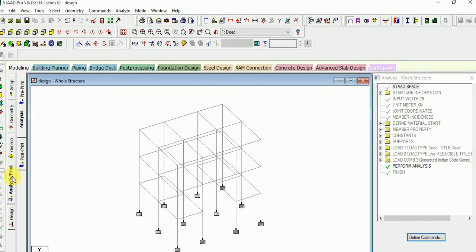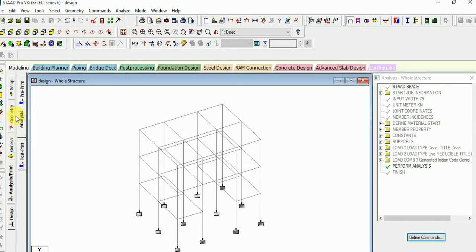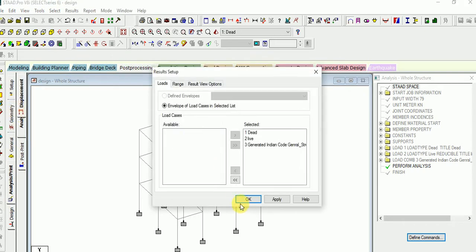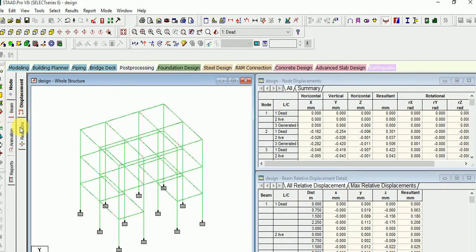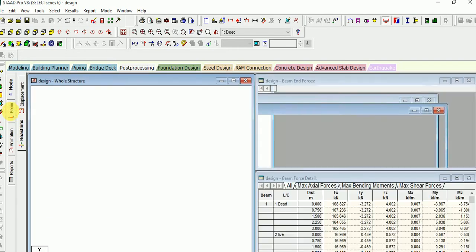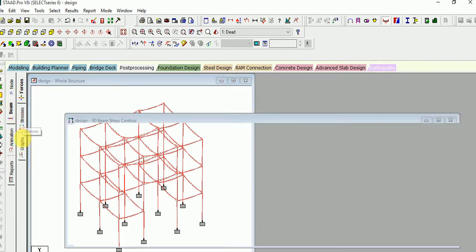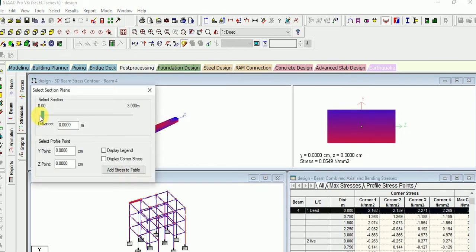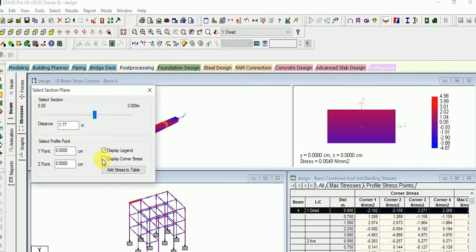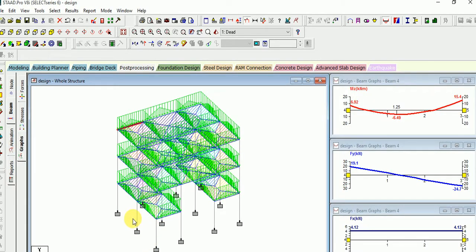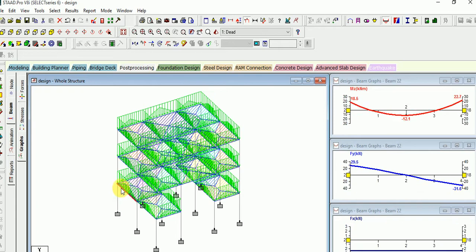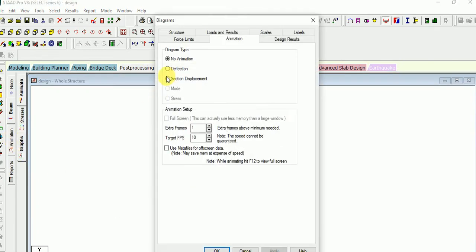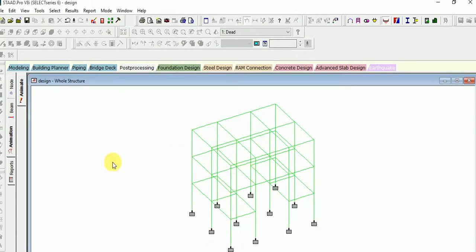It is done now. You can check the result of the analysis. For the node it is displacement, then reaction. For the beam it is forces and stresses. You can select any column and check the stresses — display legend and display corner stresses. You can also check graphs for any column or beam. Go for the animation — you can select deflection or displacement and check the deflection.